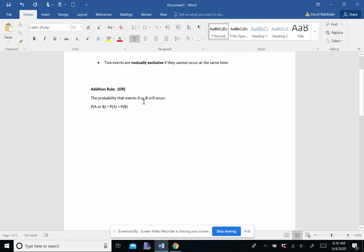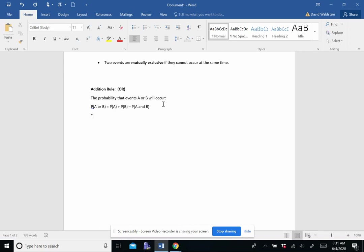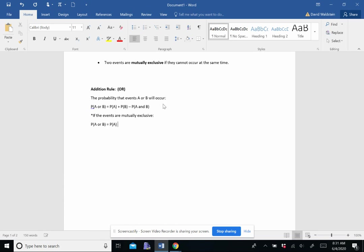We're going to be adding. Now where the tricky part comes in is we're not just adding the two events. We have to take away anything where they're both occurring. The reason for that is that they get counted in both, and you'll see this in a minute when we do a few examples. But before we do that, just want to note that if the events are mutually exclusive, we don't have to worry about that subtraction part.